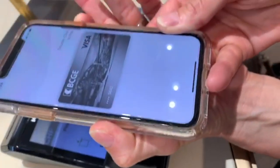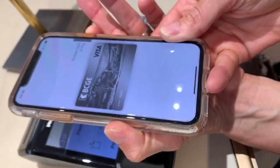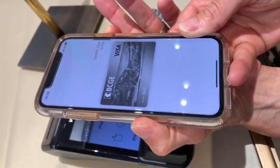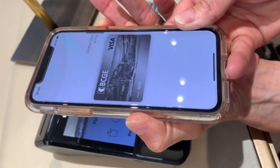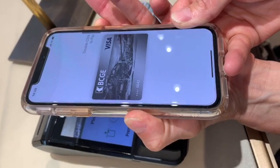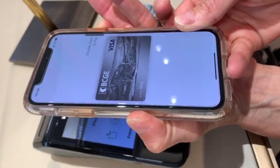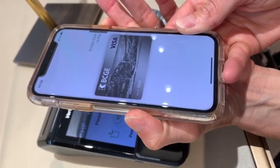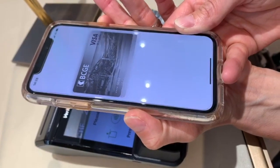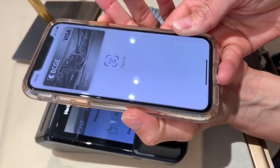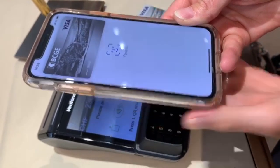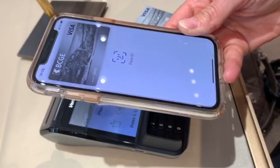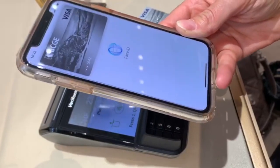you need to double-click on the side button, then look at the screen and remove your mask if necessary. Hold the top of your iPhone near the reader until you hear a little bell and it will say 'Done.' That's how easy it is.